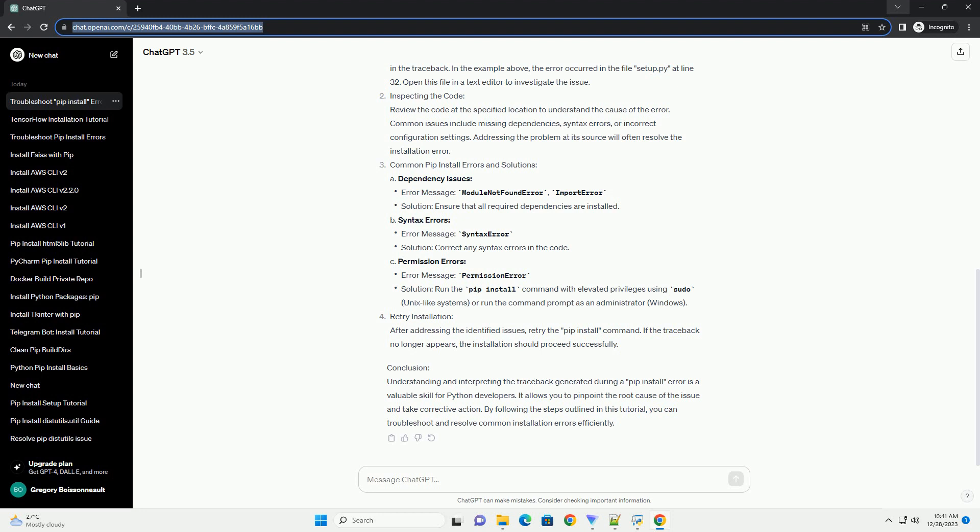After addressing the identified issues, retry the PIP install command. If the traceback no longer appears, the installation should proceed successfully.